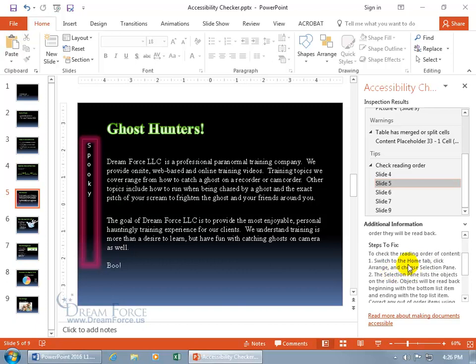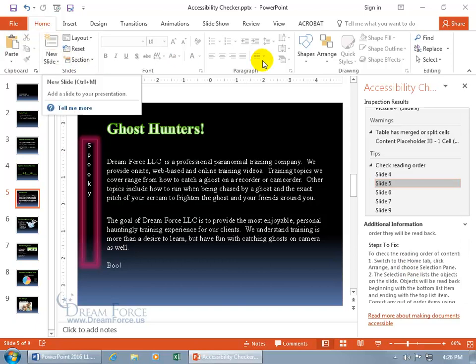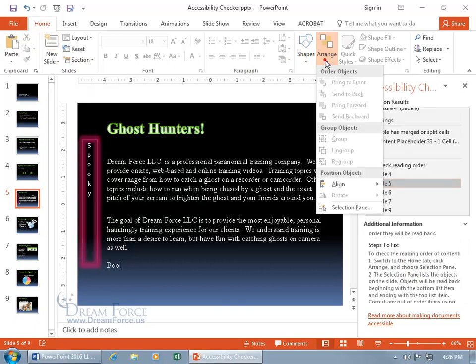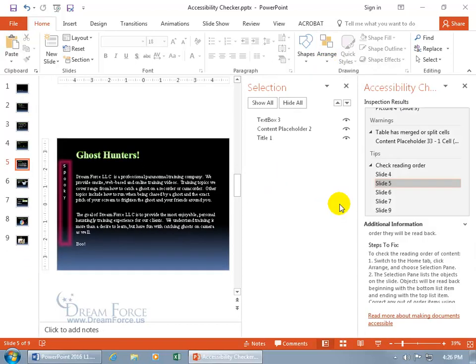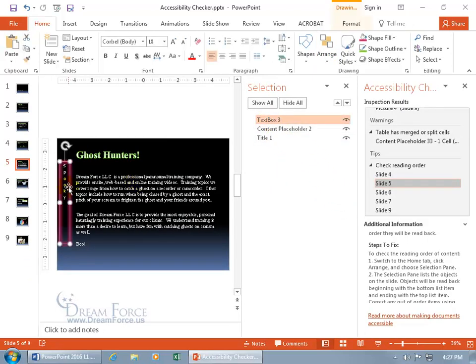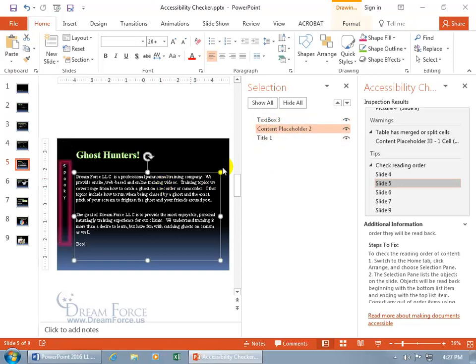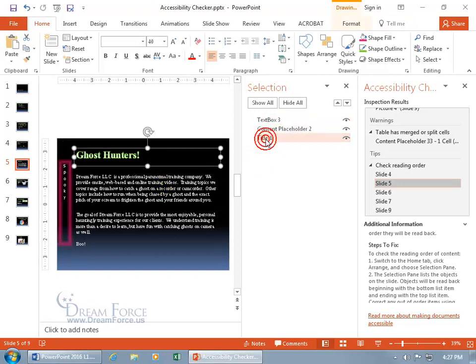So what that means is that, if we come up here on the home tab, and we go over and click on arrange, and we go down to selection pane, well for this tab, the reading order. Is it like, well, does it read the text box first, and then the content placeholder, and then the title? Hmm,